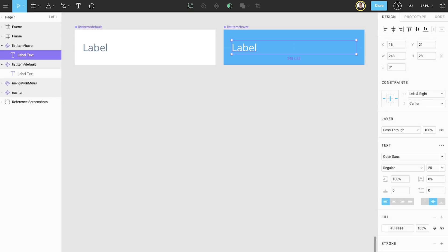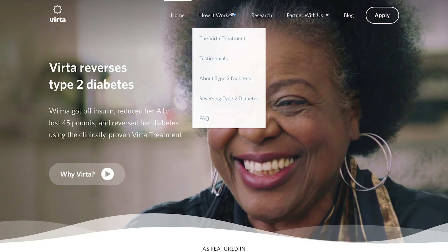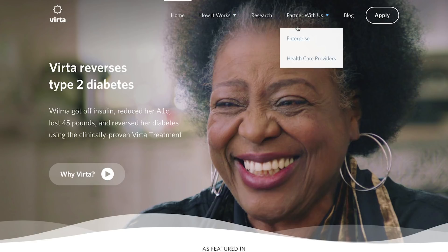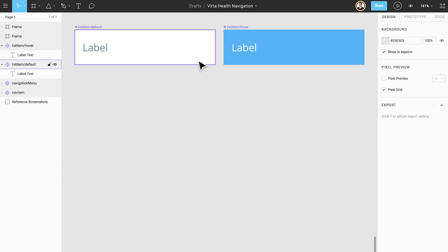We can now use our list item components to start building our dropdown menu. Before we do that, let's head back to the Virta Health website. We can see that there are two different dropdown menus: how it works with five list items, and partner with us with only two. How do we build a single dropdown menu component that can solve for having a variable number of list items? Let's give it a shot.